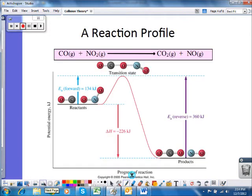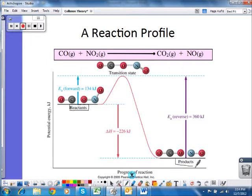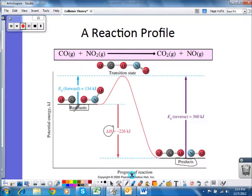Now we can look at this graphically using a reaction profile, also called an activation energy diagram. On the left we have our reactants, which have a certain amount of energy. On the right we have our products, which have a different amount of energy. The difference in energy between reactants and products is delta H. In this graph, the products have less energy than the reactants, which means energy was given off when going from reactants to products — thus the negative sign.